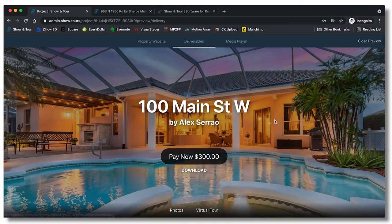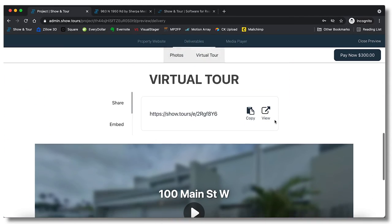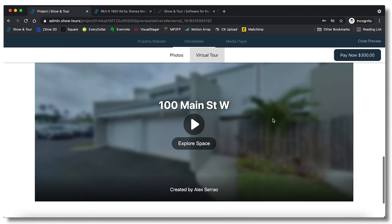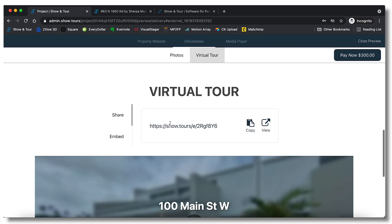If we hit publish changes and preview, you will see that if we scroll down it is now right there. And then you can click on it and scroll right through it. It's an iframe so you're able to just use it as is right there. And then they have the ability to download or share or embed using that link right there.